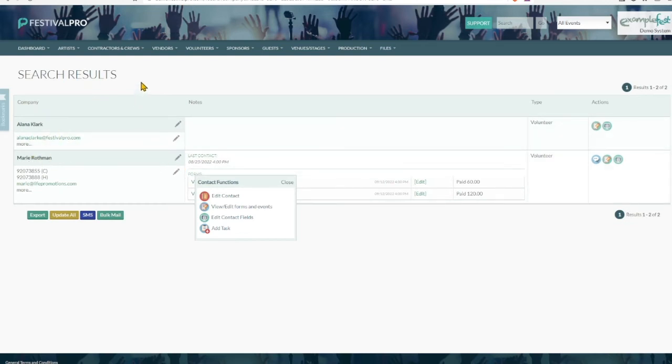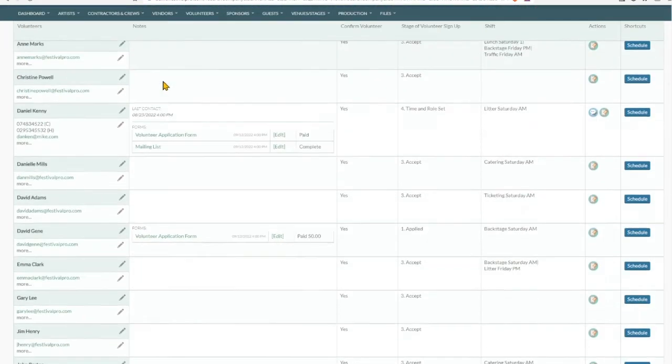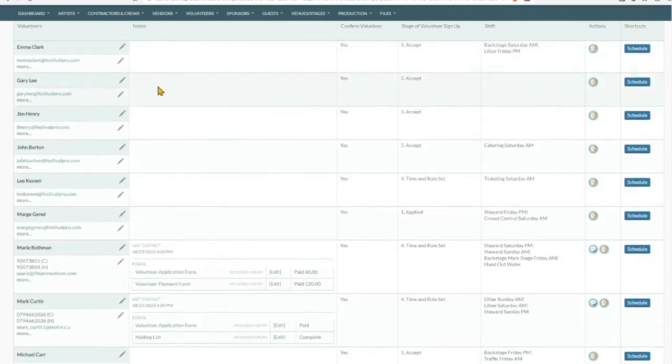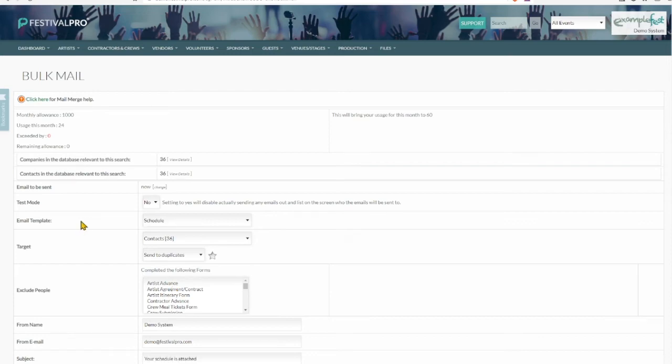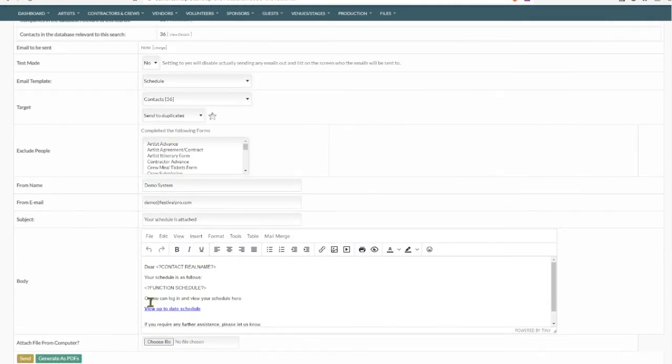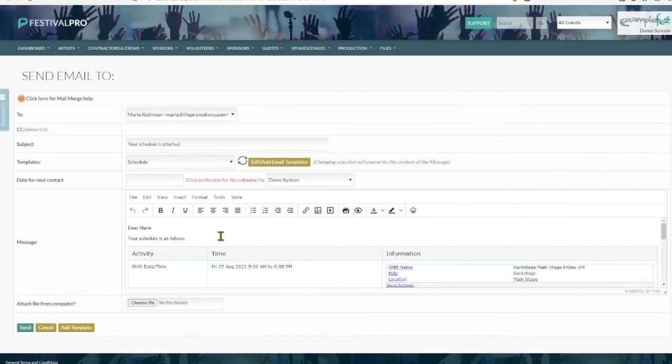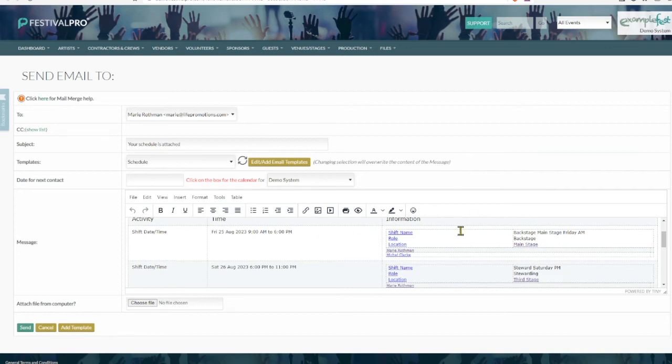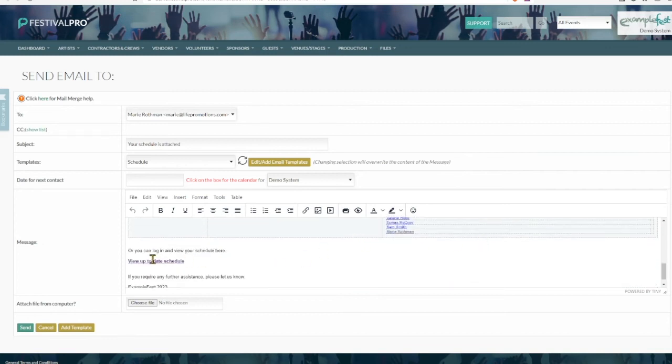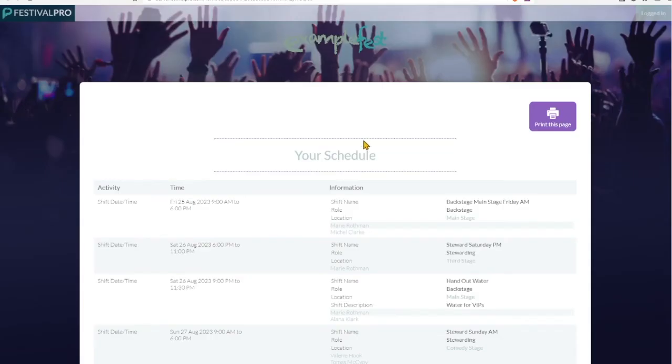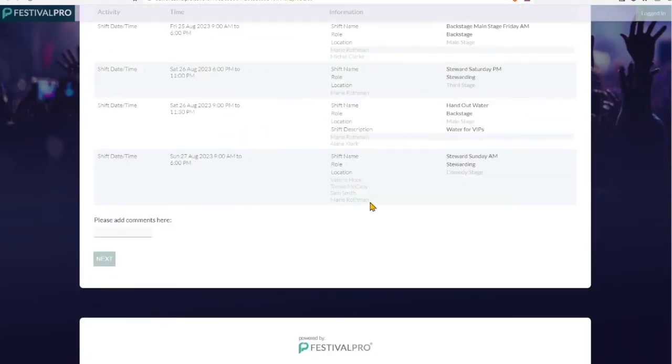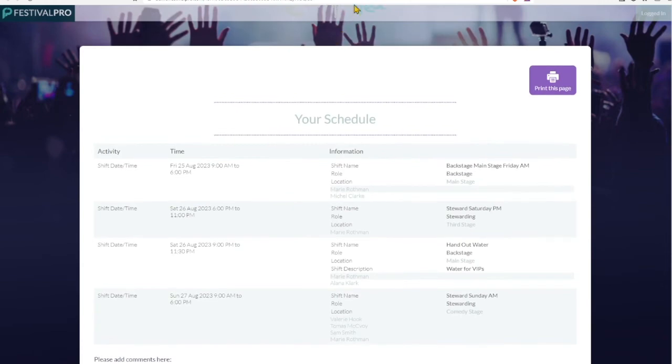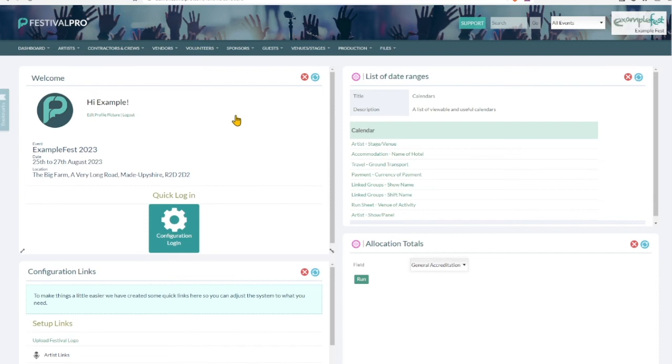And then the last step really is to make sure your volunteers all have a copy of their schedule. And to do this we can go to our volunteers, view all confirmed, and we can go down here to bulk mail at the bottom and just use the schedule template. Now this is going to send them an email with all of their shifts on it, with the live up-to-date link that's going to allow them to see any changes that might be made at last minute. So once they click this link, they're going to get live up-to-date information.